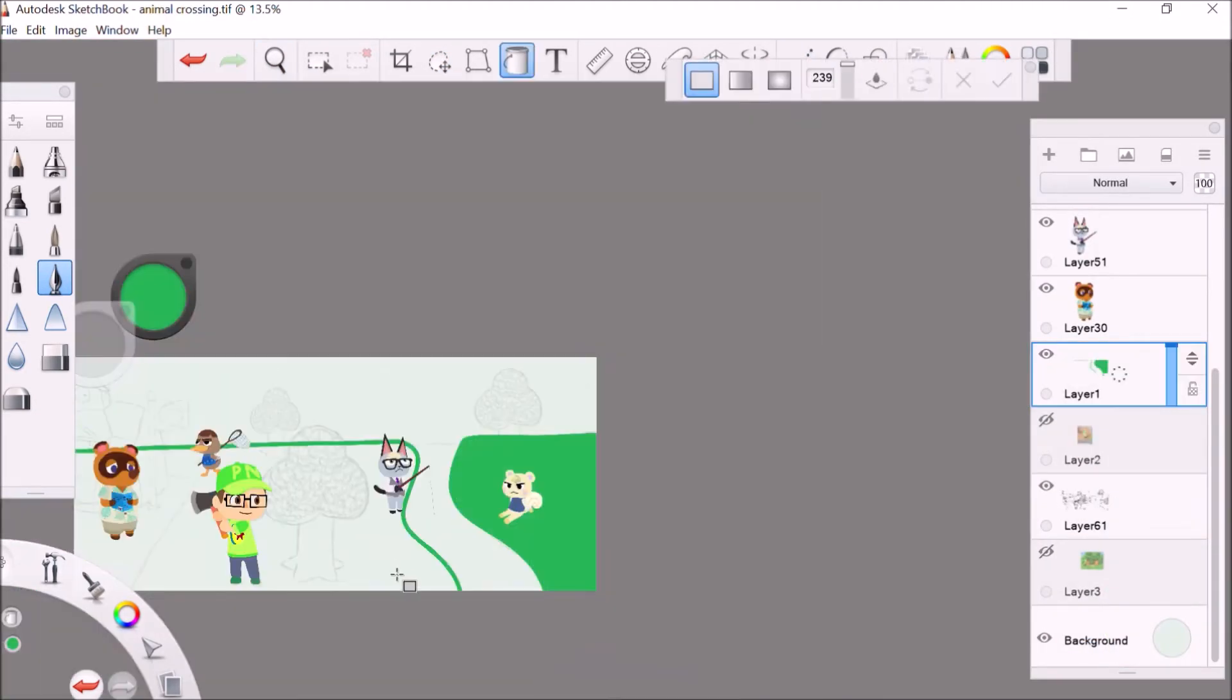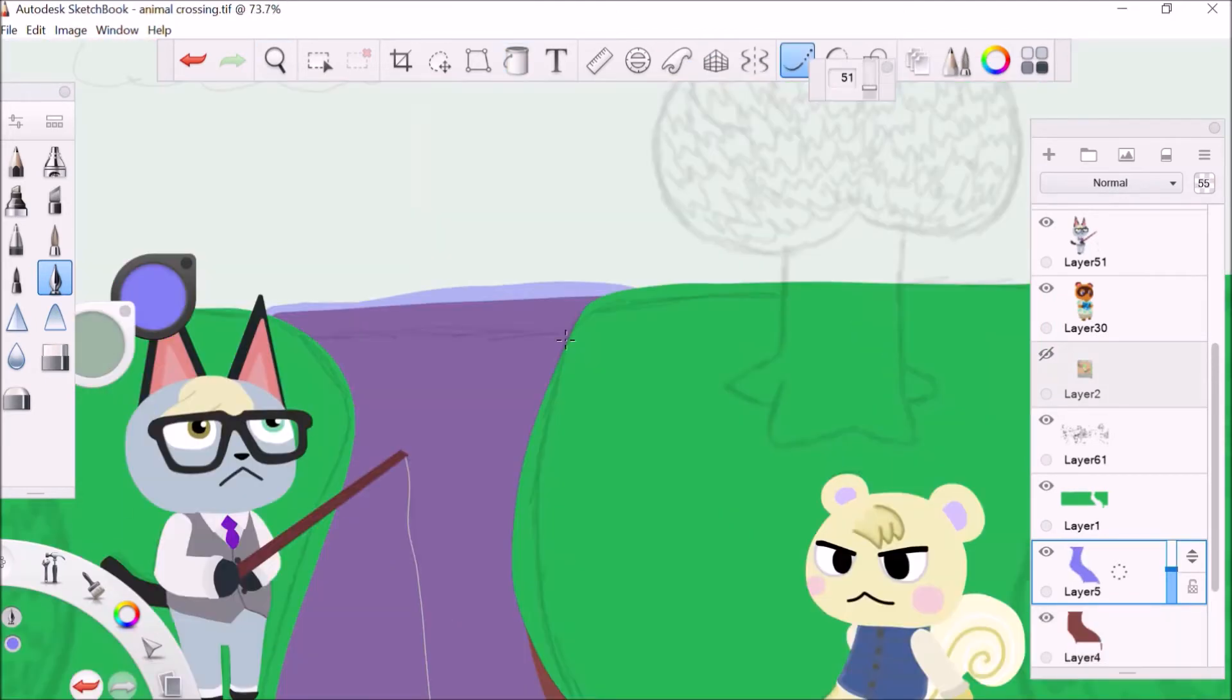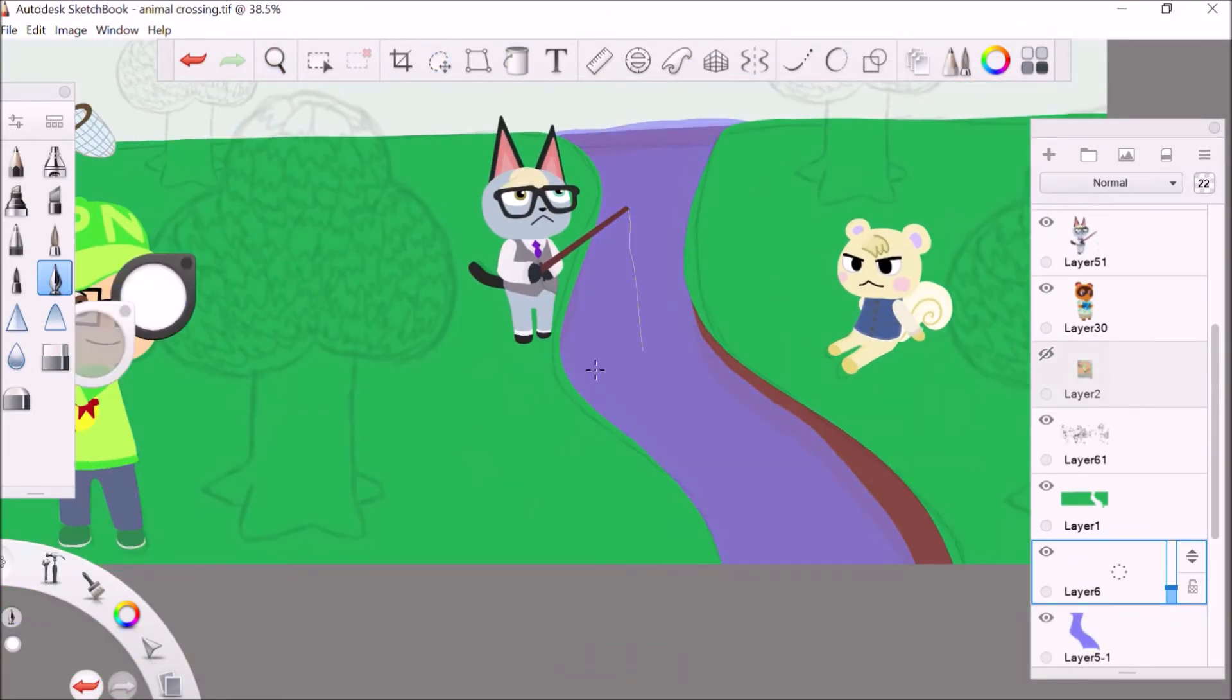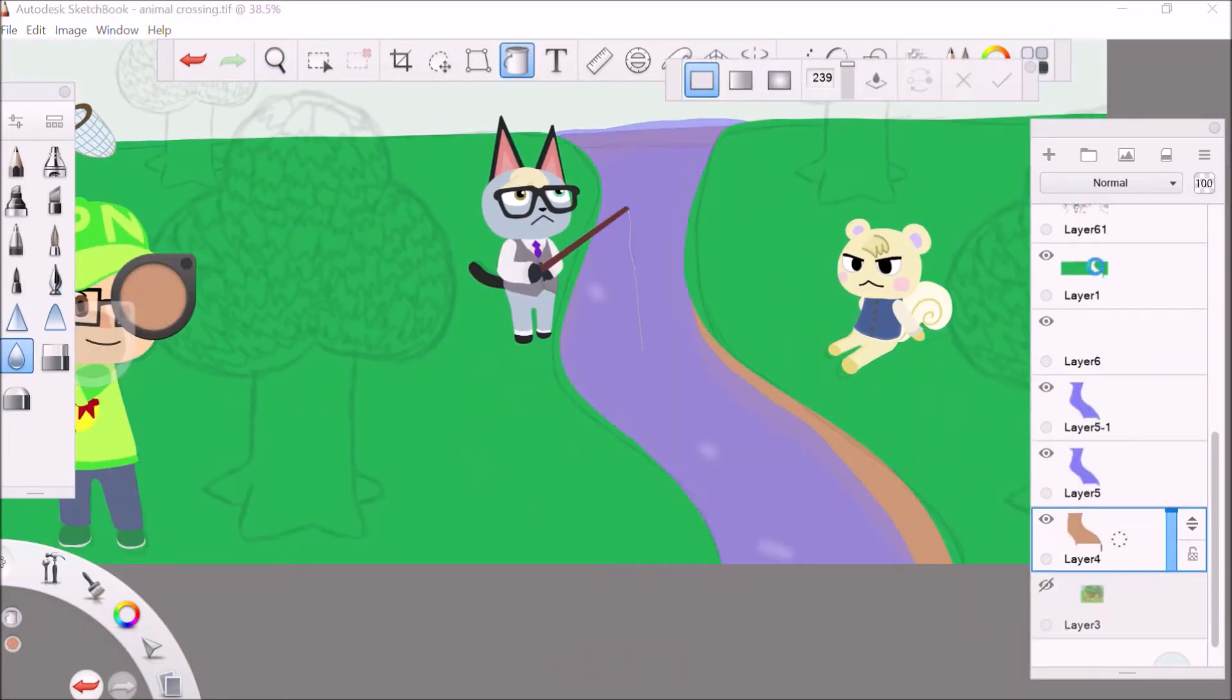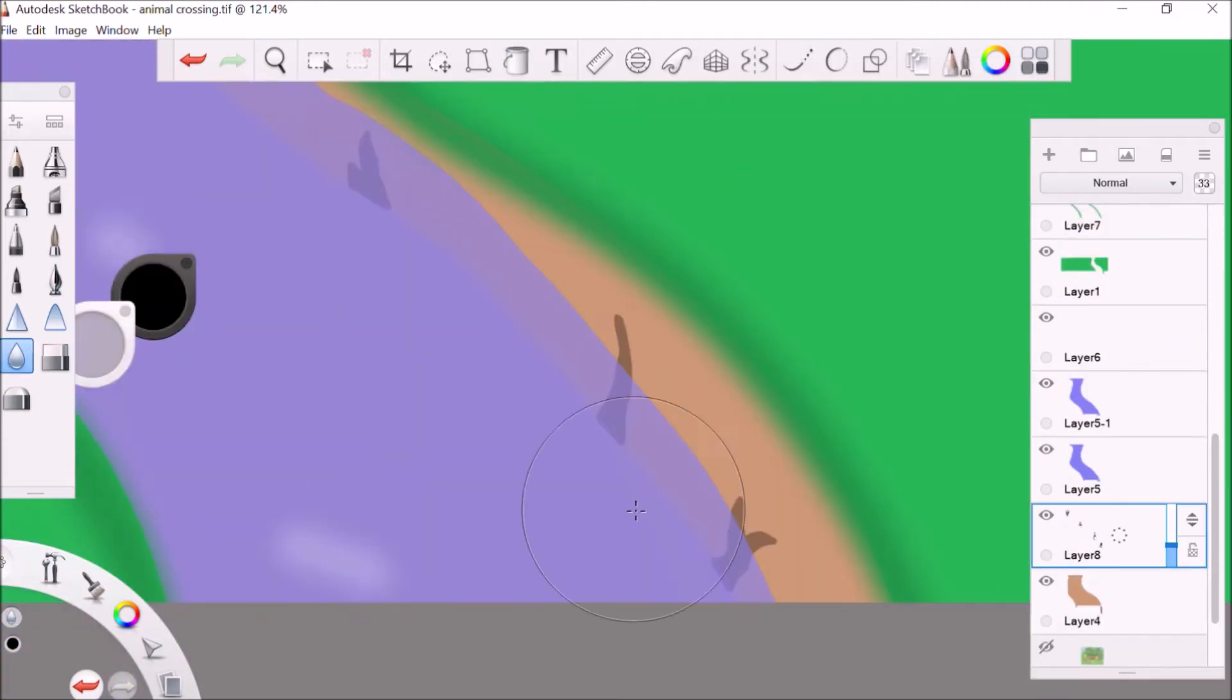After all the villagers are done, I start working on the grass and the river and I start adding some reflections and the side of the cliff that the river is going along.